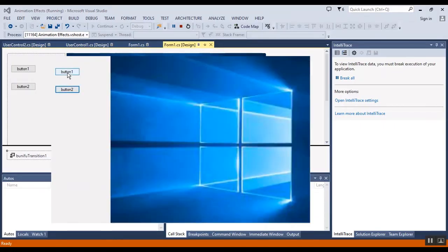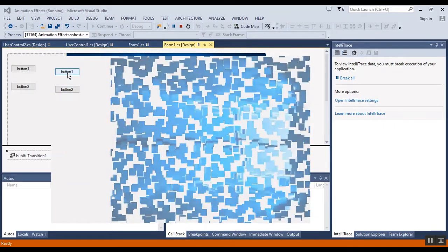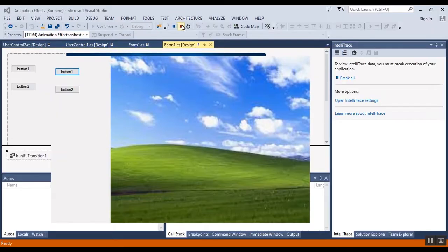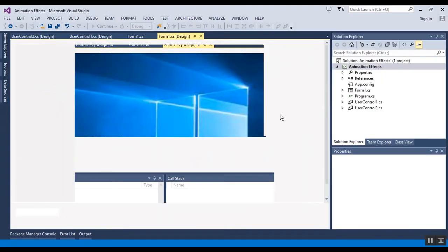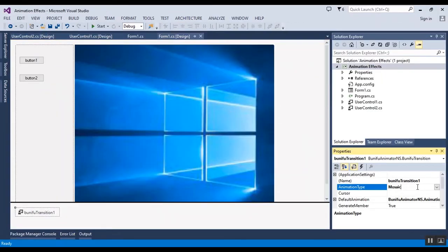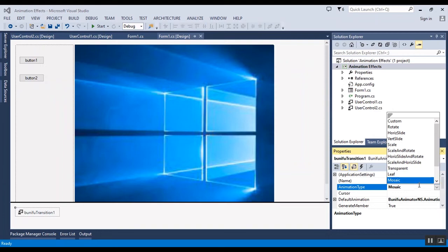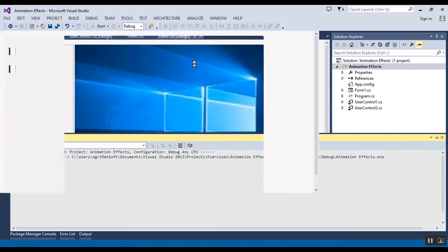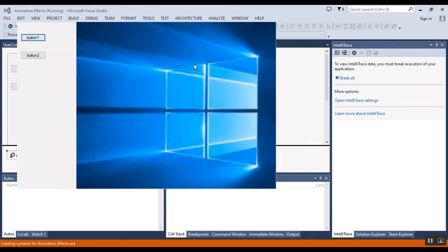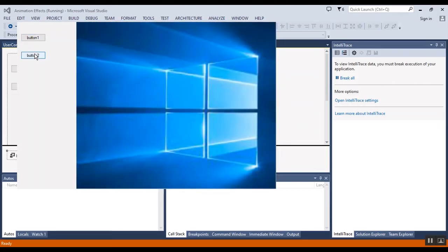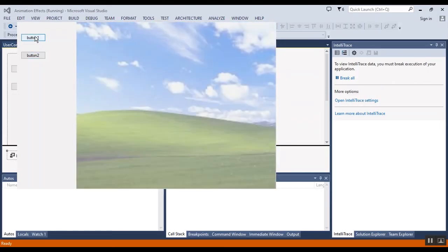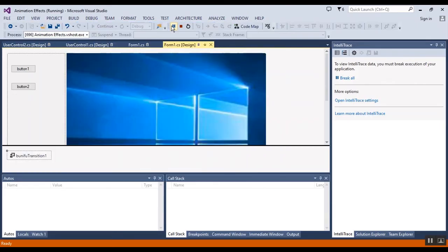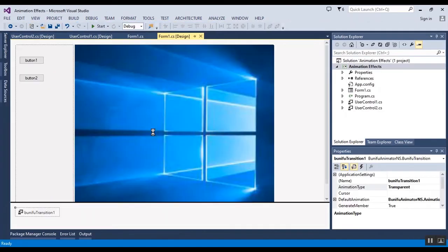Show and hide user controls. Now I want to change it to, for example, transparent, and I want to show you the result again. This is the transparent. You can change the speed also.